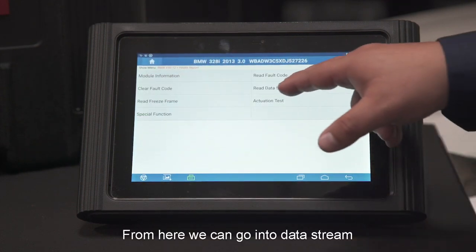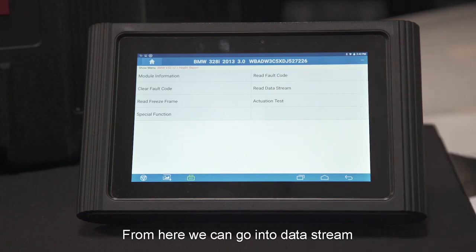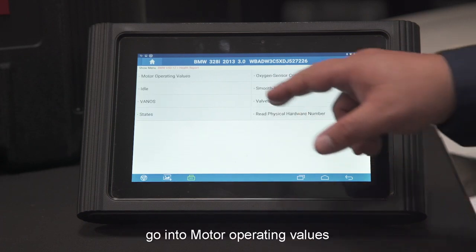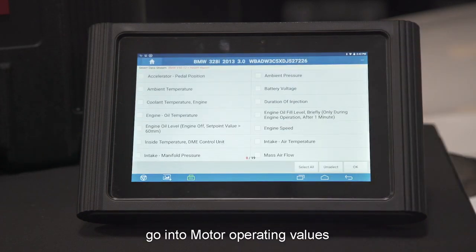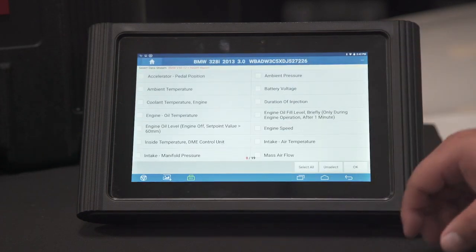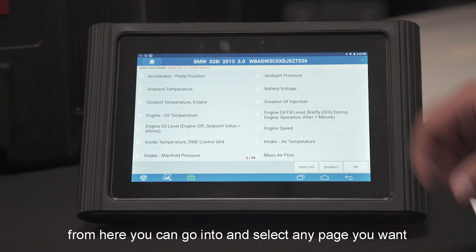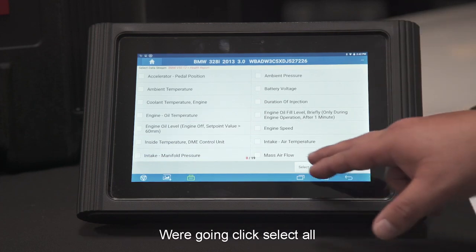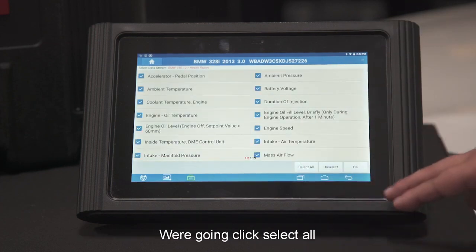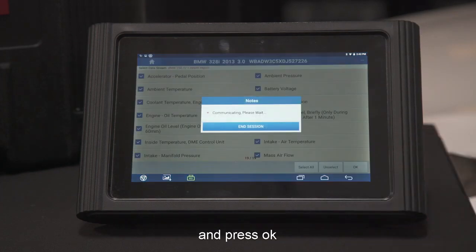From here we can go into the data stream. You can go into anything — motor operating values, for example. From here you can go through and select whatever PIDs you want to look at. We're going to select all and then press OK.